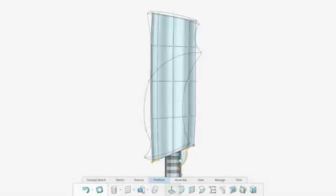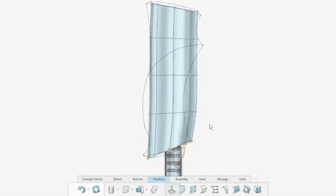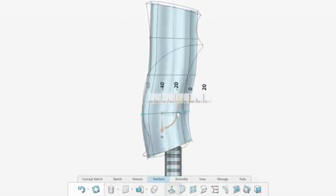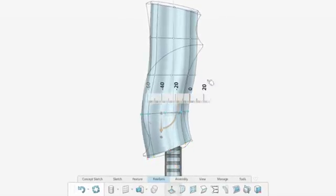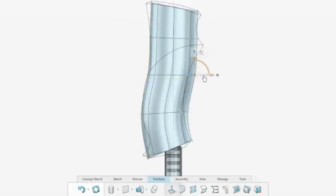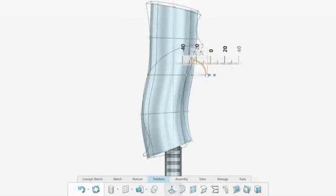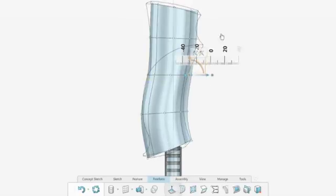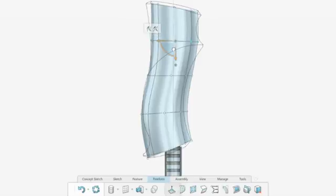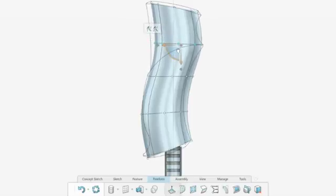Taking your sketch into 3D couldn't be easier. SOLIDWORKS Industrial Design uses powerful freeform sculpting tools. Simply push and pull geometry like virtual clay until you can achieve the desired result.